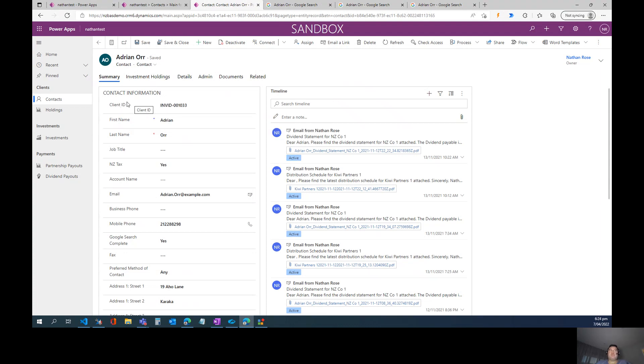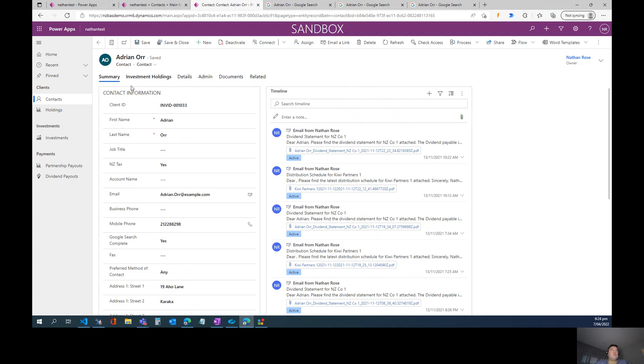However, if there's any product managers from Microsoft watching, I would love to see a Power FX command that allows me to force this ribbon to refresh when I select my custom button.